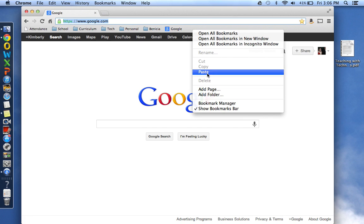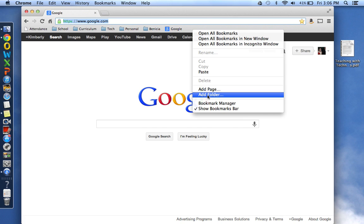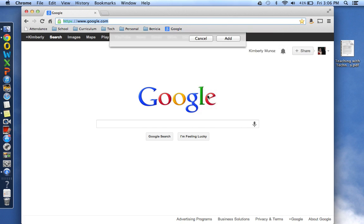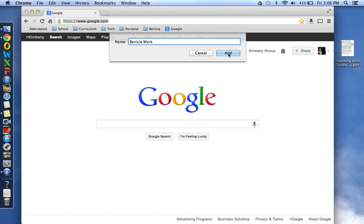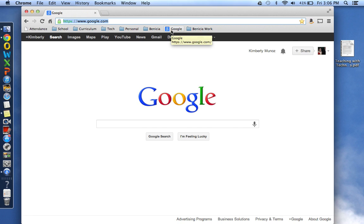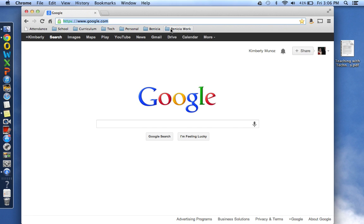And in that window, you're going to go down to Add Folder. And you can rename that folder and then click Add. And then I can drop any bookmark into that folder that I want. So, take it and drop it into this folder.